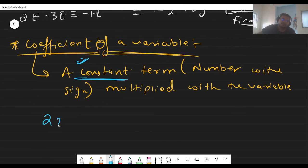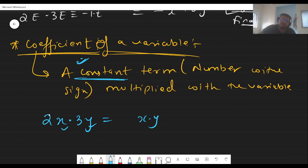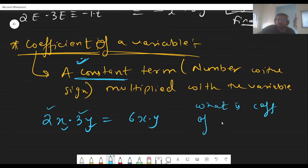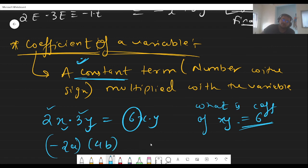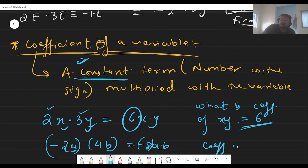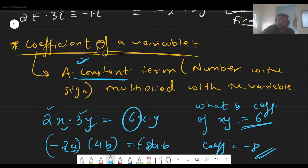For example, if I write 2x times 3y, it becomes 6xy — so the coefficient of the xy term is 6. If I write minus 2a times 3 times 4b, I separate the variables a and b, and multiply the numbers: −2 × 3 × 4 = −8. So it becomes −8ab, and the coefficient of ab is minus 8.